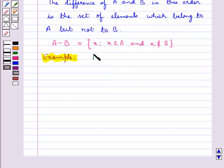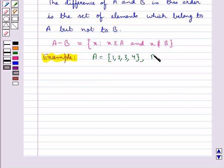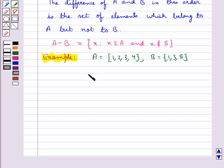Consider set A = {1, 2, 3, 4} and set B = {1, 3, 5}. From here we have A − B = {2, 4}.